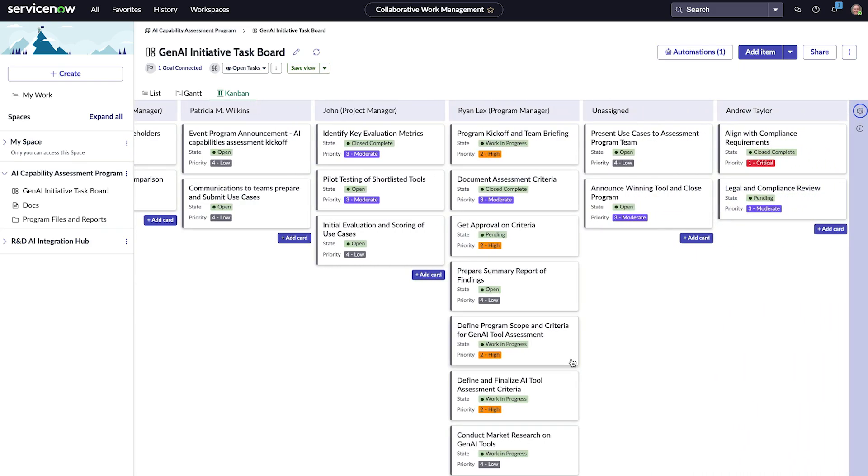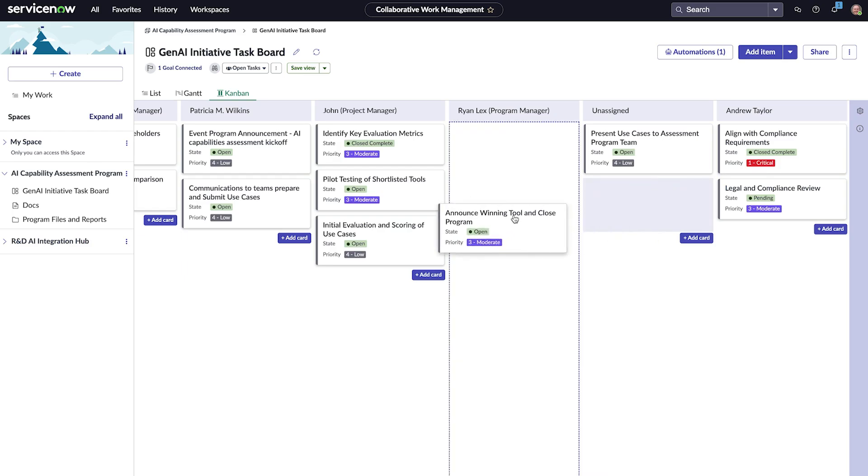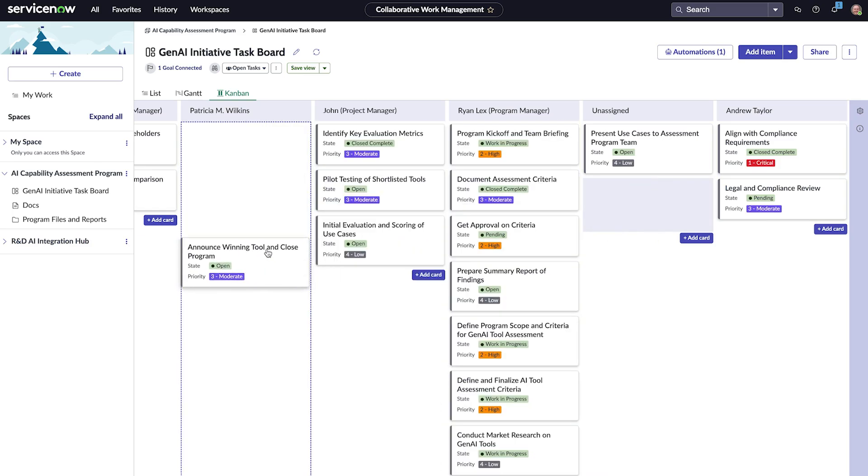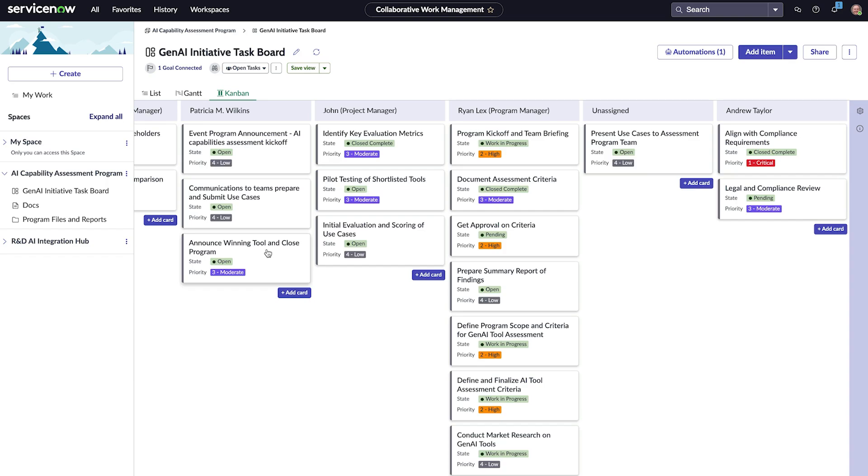Ryan notices a task that isn't assigned to anyone, but since this task is to announce the winning tool and conclude the program, he will assign it to Patricia, who is the employee communication specialist.